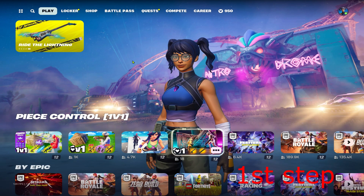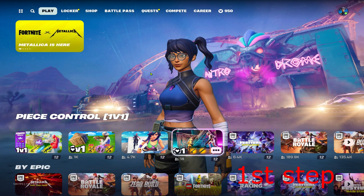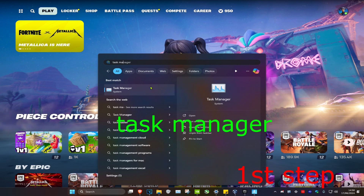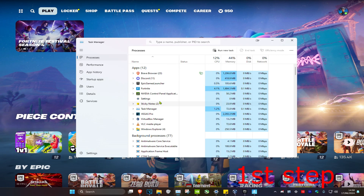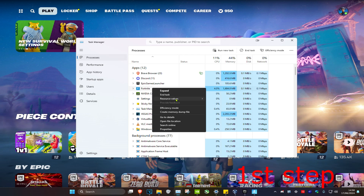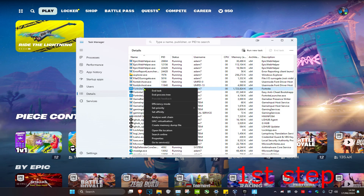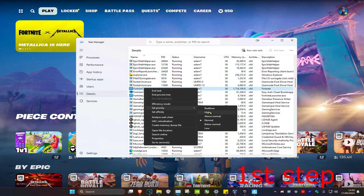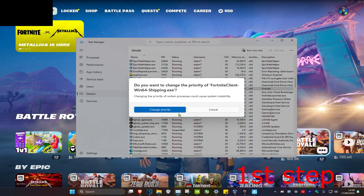For the first step, you want Fortnite to be running and then head over to Search and type in Task Manager. Click on it. Once you're on this, look for Fortnite, right click on it, and click on Go to Details. Find Fortnite again, right click on it, click on Set Priority, make it High, and then click on Change Priority.